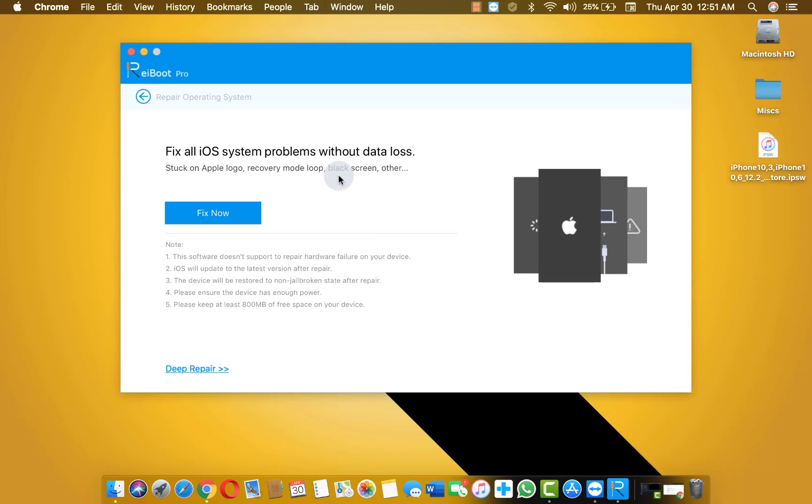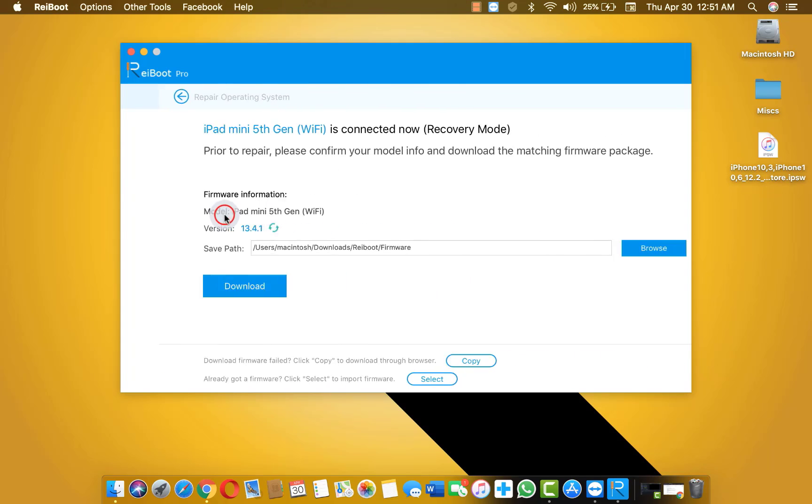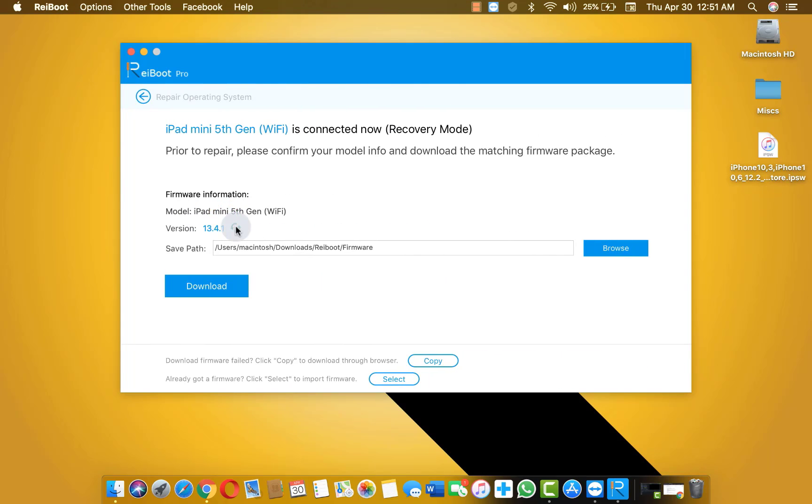Once you get your iPad into recovery mode, now all you need to do is click on fix now. Now this software will suggest you to download latest firmware version for your iPad. So in my case this software is suggesting me to download iOS version 13.4.1.